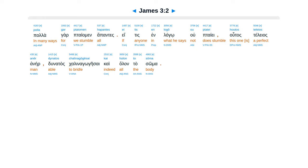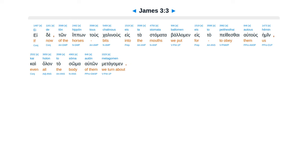Palagarb tayamen hapantes, etis in lago ubtaye, hutas teleas aner, dunatas kalinago geisai kai halantasoma. Ede ton hipon tus kalinus estastamata balamin, estapethesai autus hemin, kai halantasoma auton matagamen.